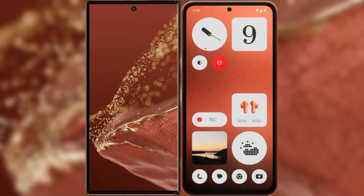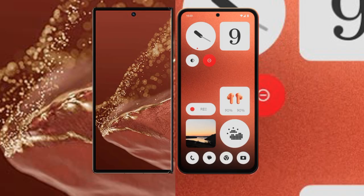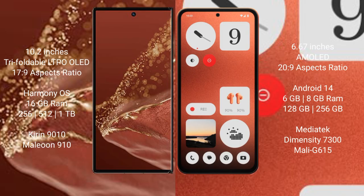We will compare the new Huawei Mate XT Ultimate with Nothing CMF Phone 1. The Huawei Mate XT Ultimate has a 10.2 inch tri-foldable LTPO OLED display with 17:9 aspect ratio.